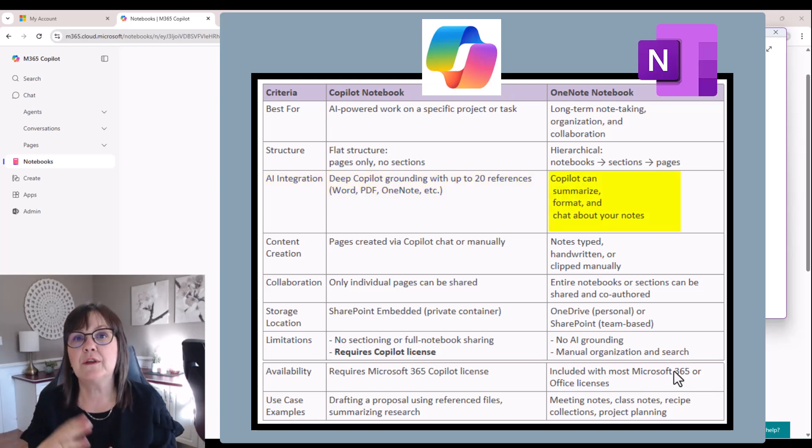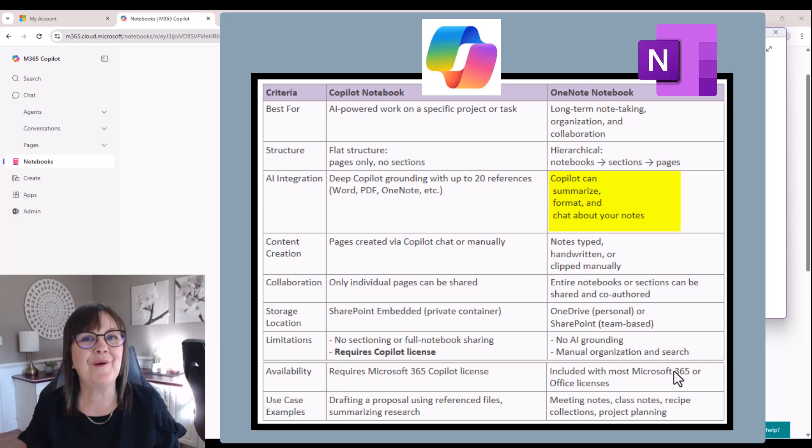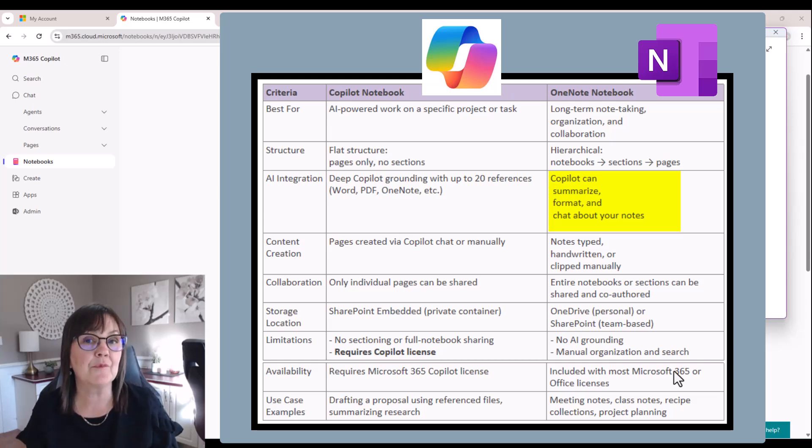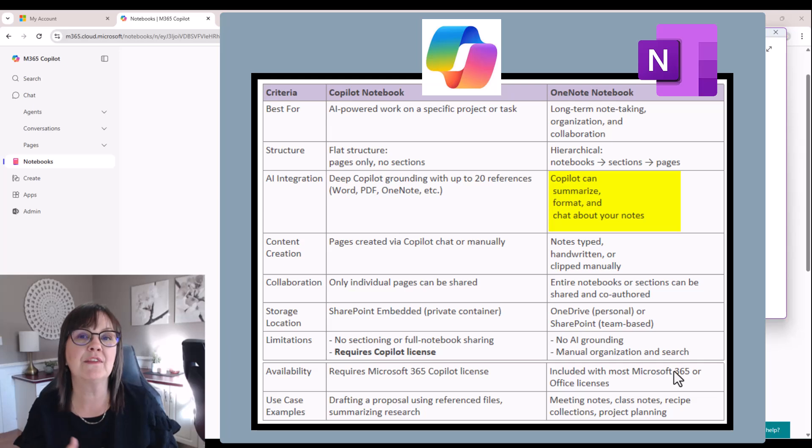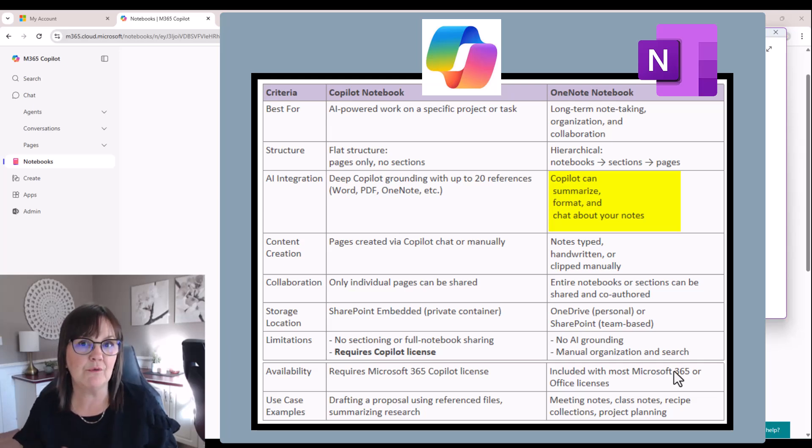Now within your OneNote notebook, there are Copilot features available to you to help you summarize or do formatting, or even for you to chat about what's in your notes within that OneNote notebook.